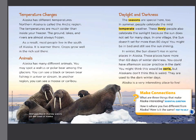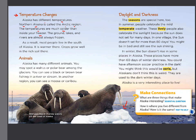Moving on — this section is about how the temperature changes in Alaska. Alaska has different temperatures. Look at the ice over here — do you think Alaska is hot or cold? Northern Alaska is called the Arctic region. The temperatures are much colder than inside your freezer. For that reason, the ground, lakes, and rivers are almost always frozen.